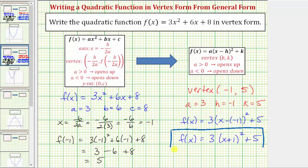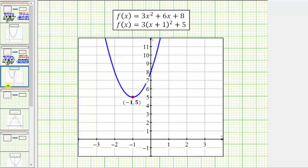But before we go, let's verify our work graphically. If we were to graph both equations on the same coordinate plane, we get the same parabola. And notice how the vertex is negative one comma five, verifying our work is correct. I hope you found this helpful.